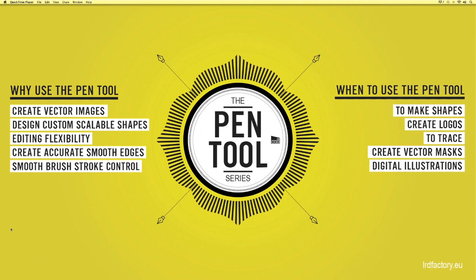Throughout these videos you will notice that we've made a simple wallpaper. We've put this together just to help you identify when's the best time to use the pen tool and why you should consider the pen tool as your first option.